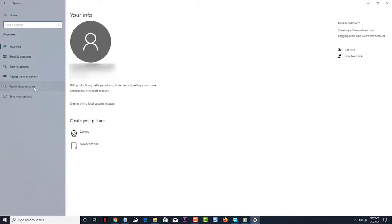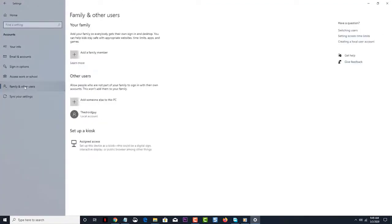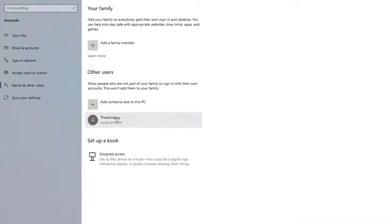Then click on Family and Other Users, found on the left pane. Next, select a user account — this is the account that you will want to change to an Administrator account.